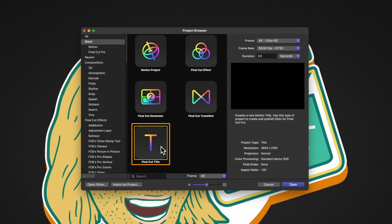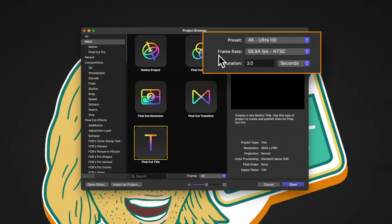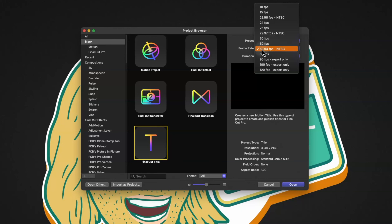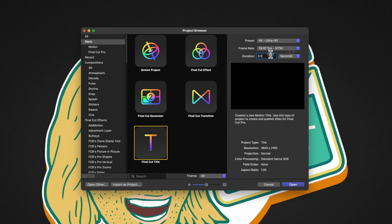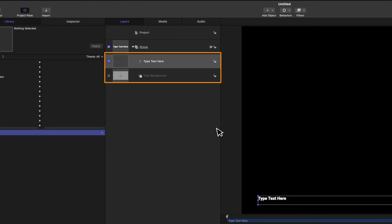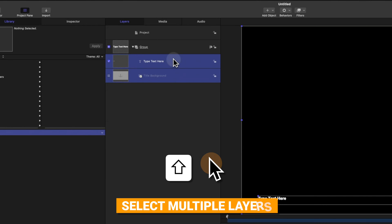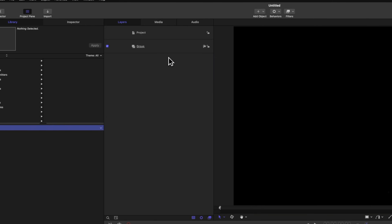For this particular project, I'm going to select the Final Cut Title. In the top right corner, you can see all of the various presets for resolution and frame rate. I recommend setting this up to whatever you like to edit with in Final Cut Pro — I edit in 4K at 29.97. You can also set the duration; for this project we'll set it to 3 seconds. Once you're done, push Open. Whenever you create a Final Cut Title project in Apple Motion, it adds a type text layer and title background, so let's hold Shift, select both, and push Backspace to delete them.